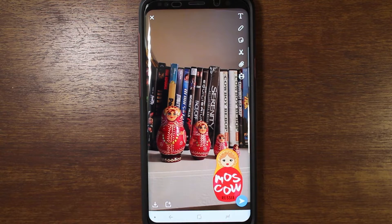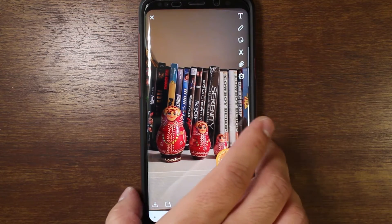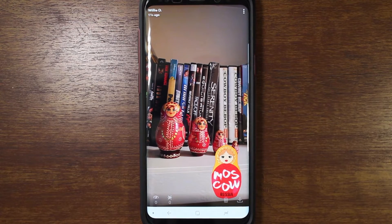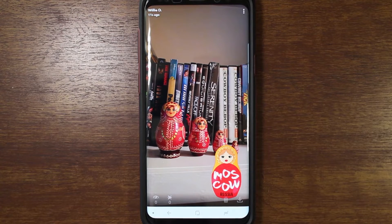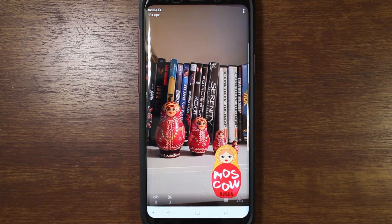Pretty cool. I'll go ahead and post that to my story, and everybody's going to be like, "Whoa, when did you go to Russia, Willy?" Hilarious. So there you have it — a picture in Snapchat with the geofilter for Moscow, Russia. Good to play pranks on people. I'm sure my sisters are going to be freaking out because they're going to think I'm in Russia without telling them.